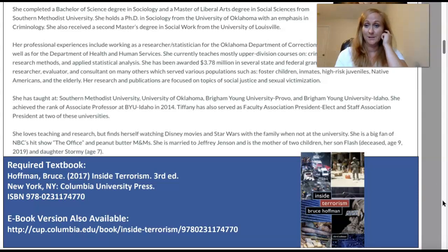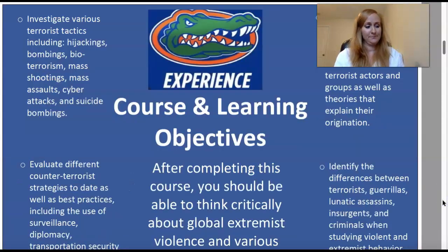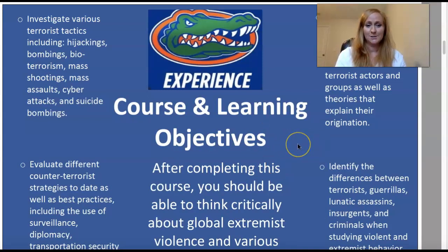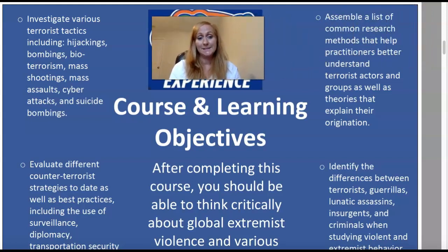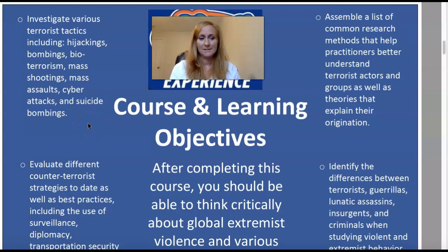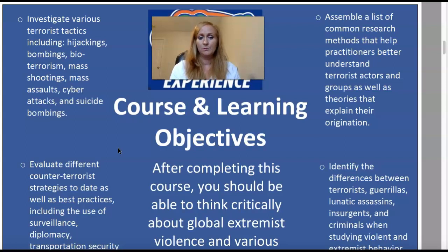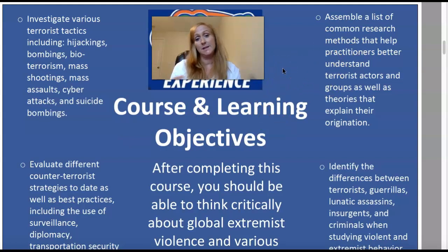You'll want to mark it up really well or take good reading notes. This is our course and learning objective sheet — it gives you a little bit of where we're going. We'll be looking at different tactics of terrorism like shootings, bombings, assaults, hijackings, etc. We'll be looking at counterterrorism strategies as well as surveillance, diplomacy, and the things we do to prevent or deter terrorism. We'll also be assembling a list of research methods that help us study terrorism and looking at theories that try to explain it.